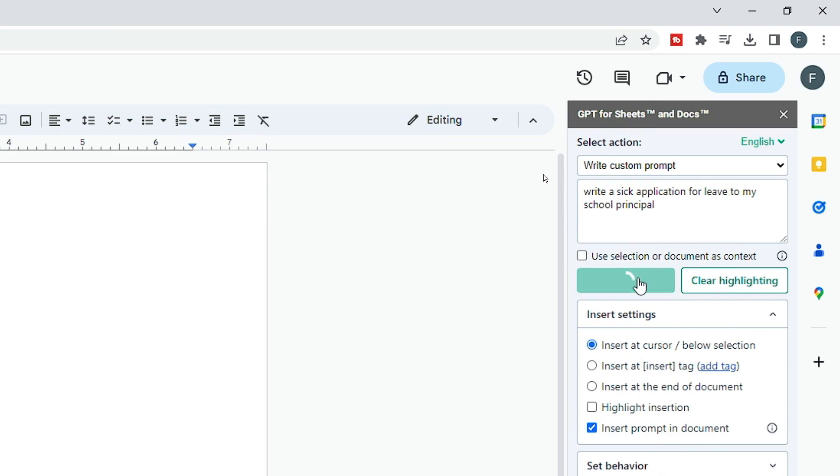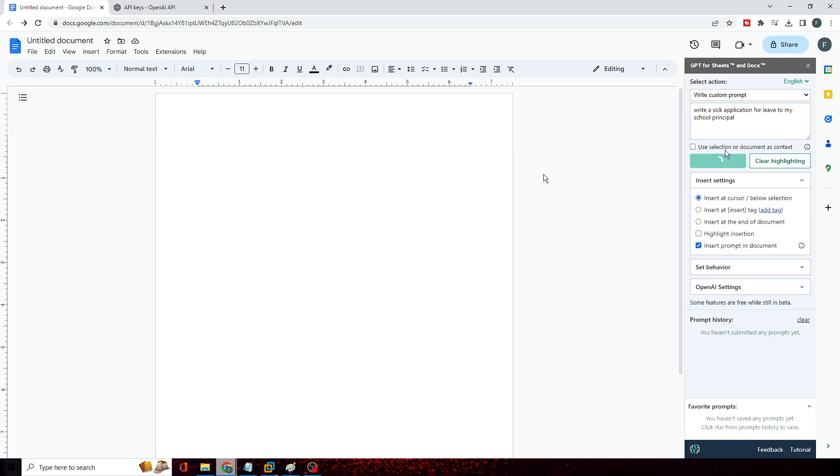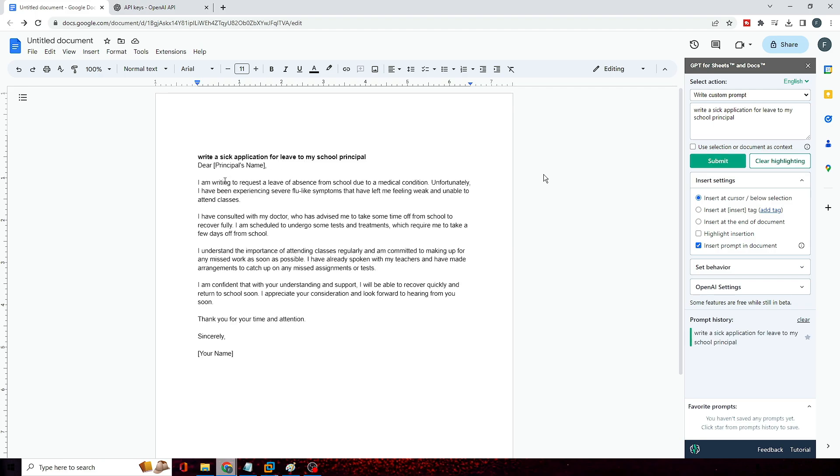Then finally you have to click on Submit. Now this will take some time to just write a well-established content with a well format, so just have to have some patience here.